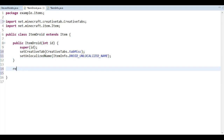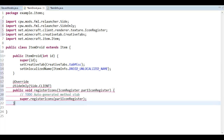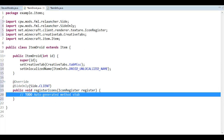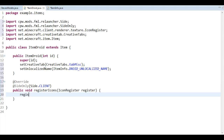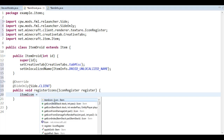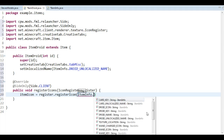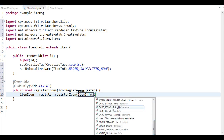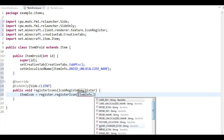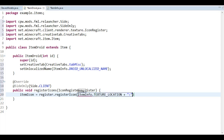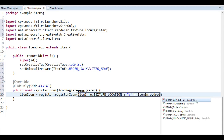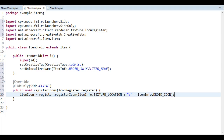Then we need the icon itself. So register icon like so — I'm going to rename that to register. And you should know a lot of this. We register the icon and put that in item icon. Register dot register icon, ItemInfo dot droid texture like so. There you go. Now we have an item there.